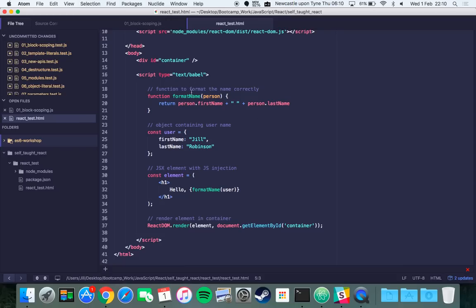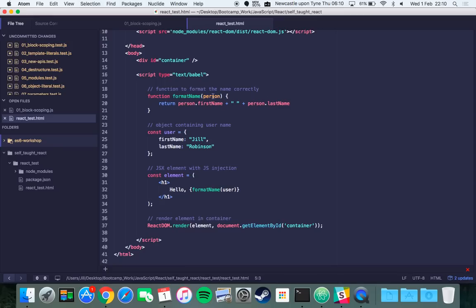In my script tag I have a function called formatName which takes a person parameter, and what that returns is person.firstName plus a space plus person.lastName. That's assuming that person is an object with first name and last name keys in it.